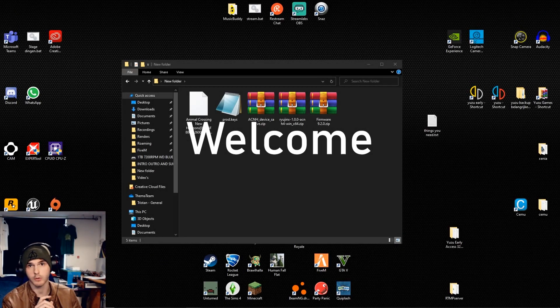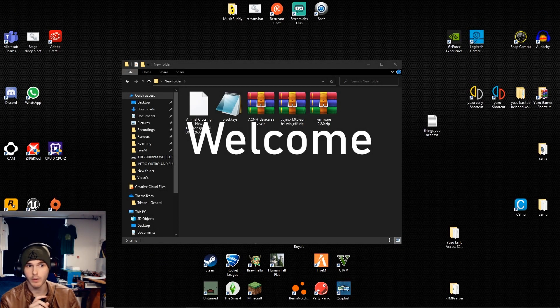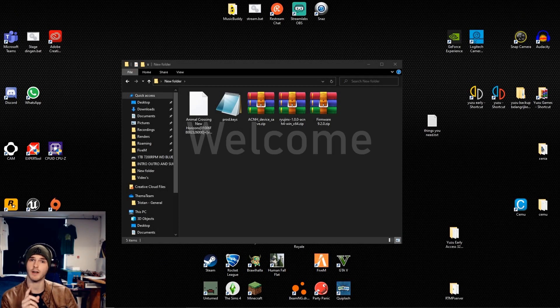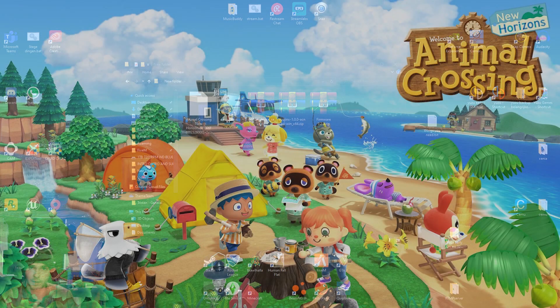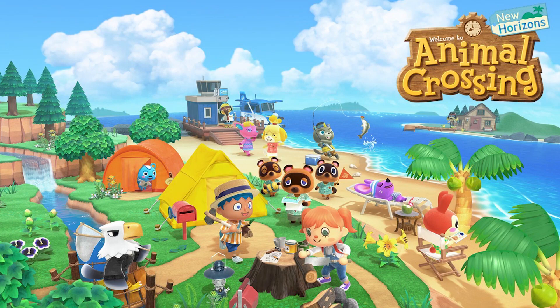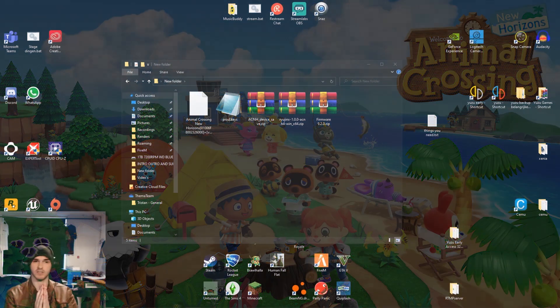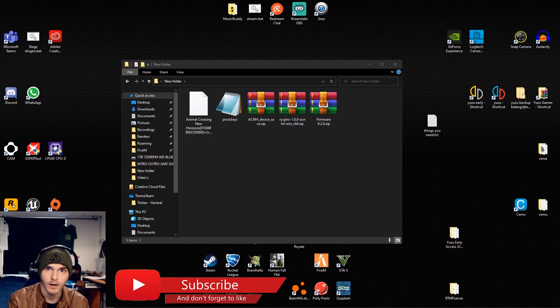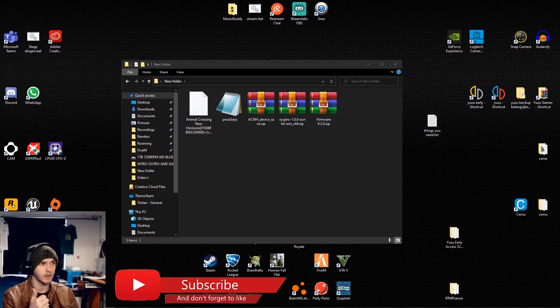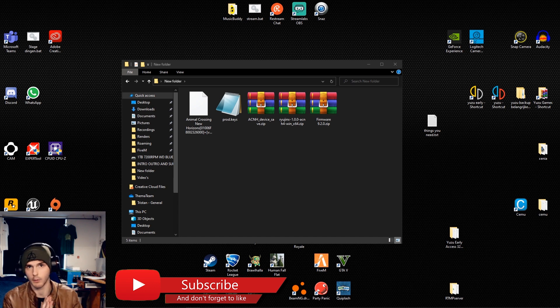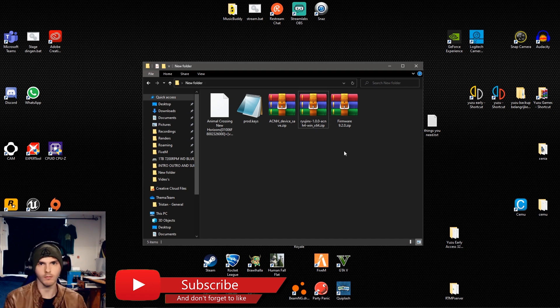Yo what's up guys, welcome back to a brand new video. This one is on how to play Animal Crossing New Horizons on PC. Now like this video, subscribe and let's get right into it.